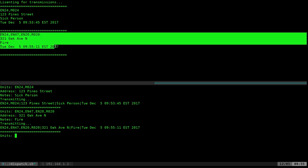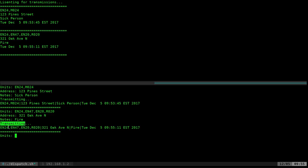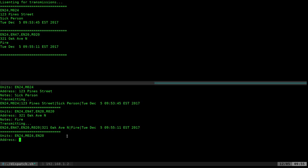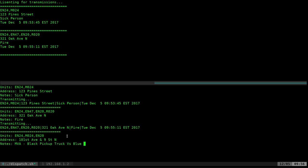There you go — you can see it came up on the client screen. When you hit enter, it says 'transmitting' and tells you what you're transmitting, then divides each call with an equal-sign line. Let's do one more before we look at the code. Units: engine 24, medic 24, engine 20. Address: 101st Avenue and 9th Street North. Notes: MVA — motor vehicle accident — black pickup truck versus blue Ford.